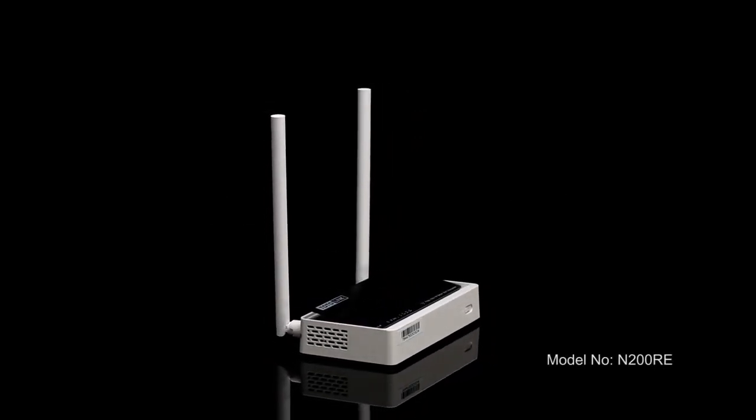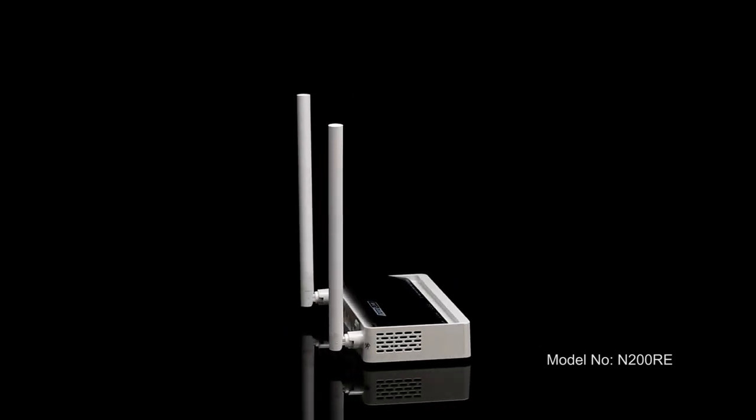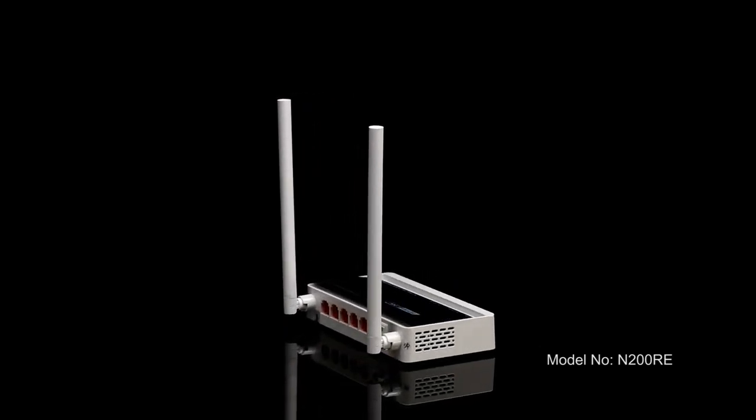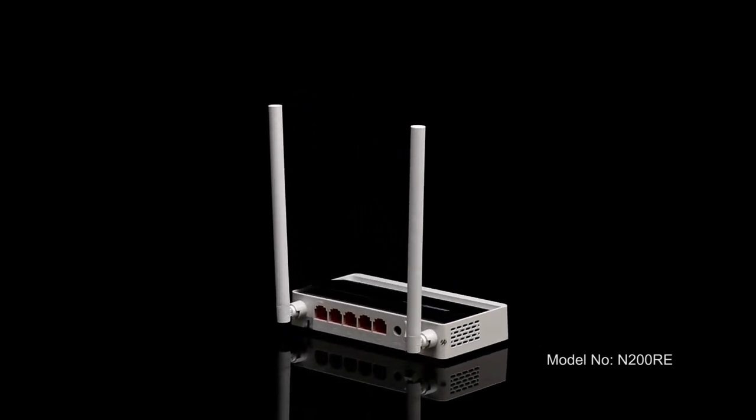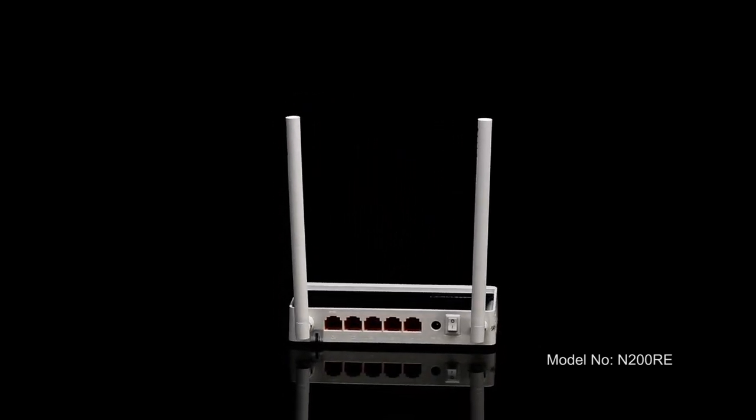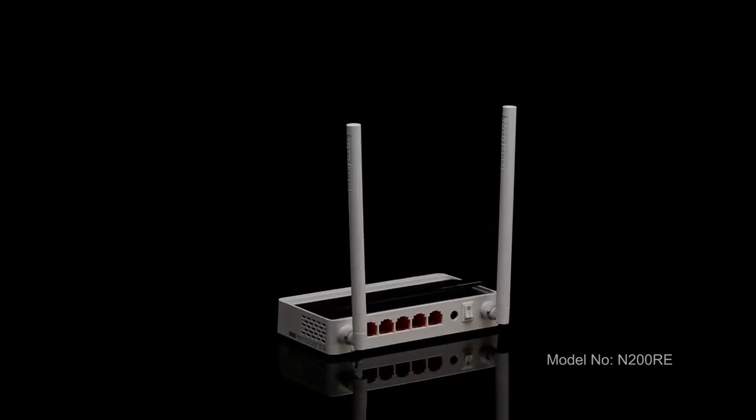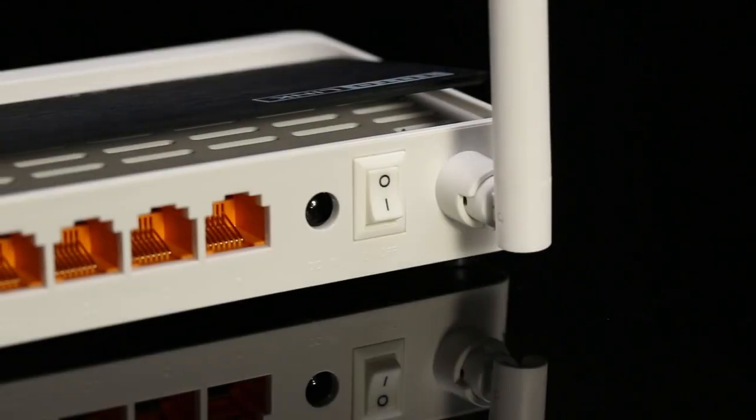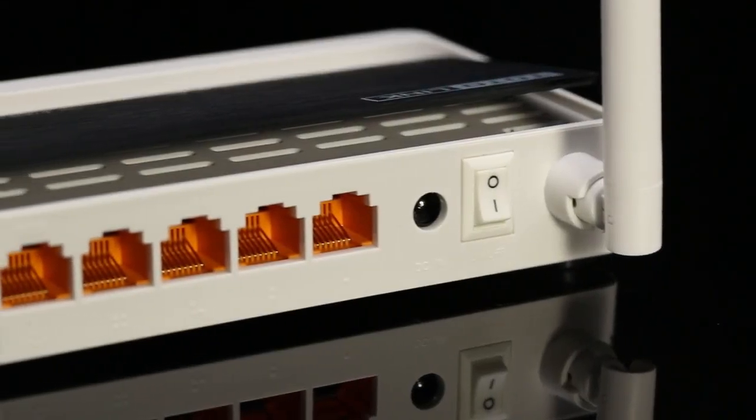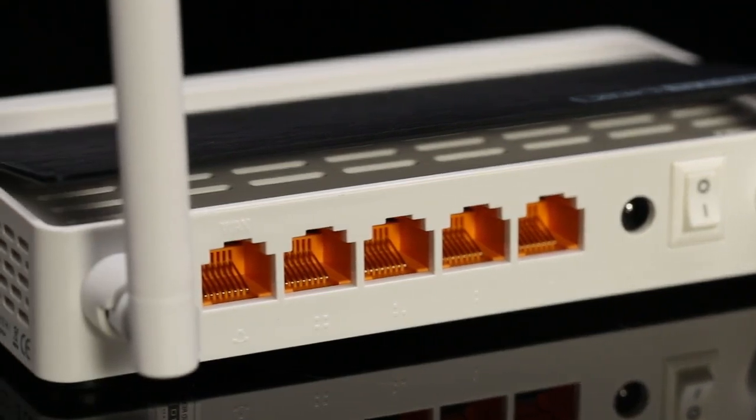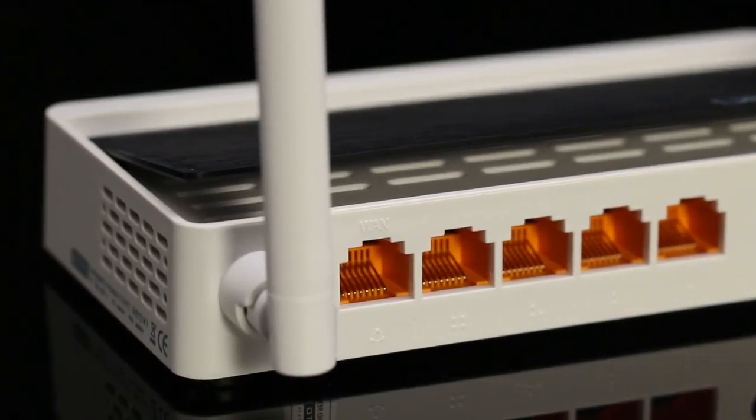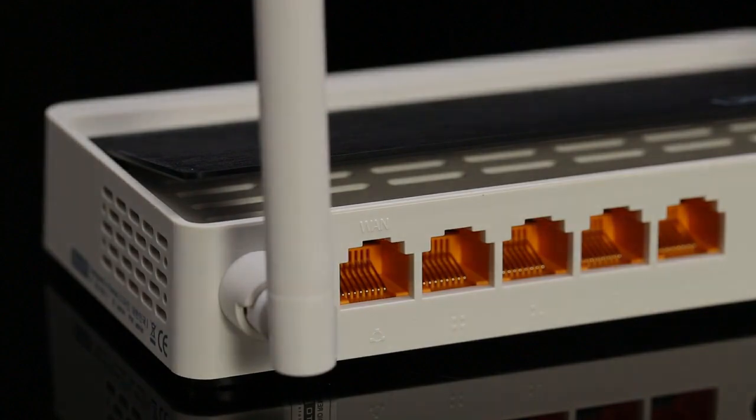The Totolink N200RE is a basic Wi-Fi router that delivers 300 megabits per second wireless speed. Equipped with two high performance antennas and four LAN ports, it is a perfect solution for general home use.